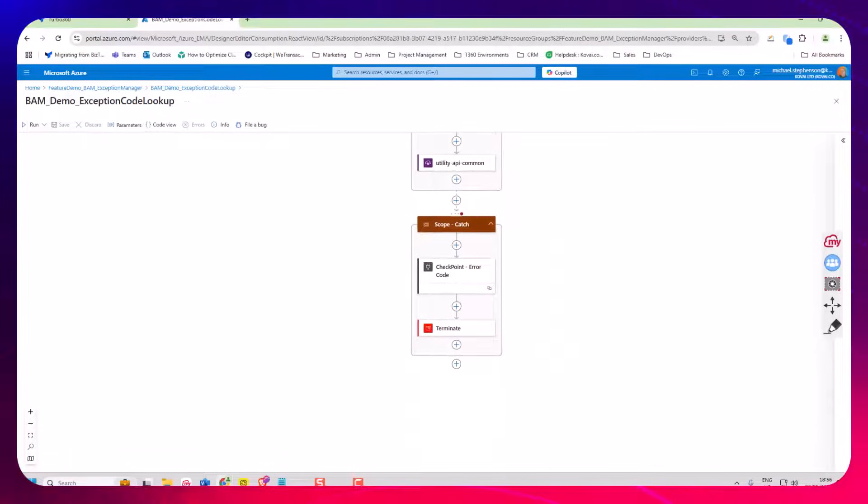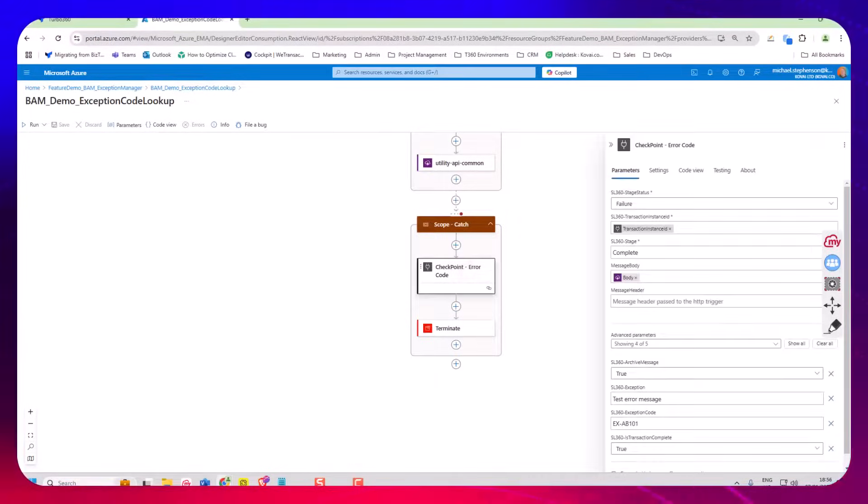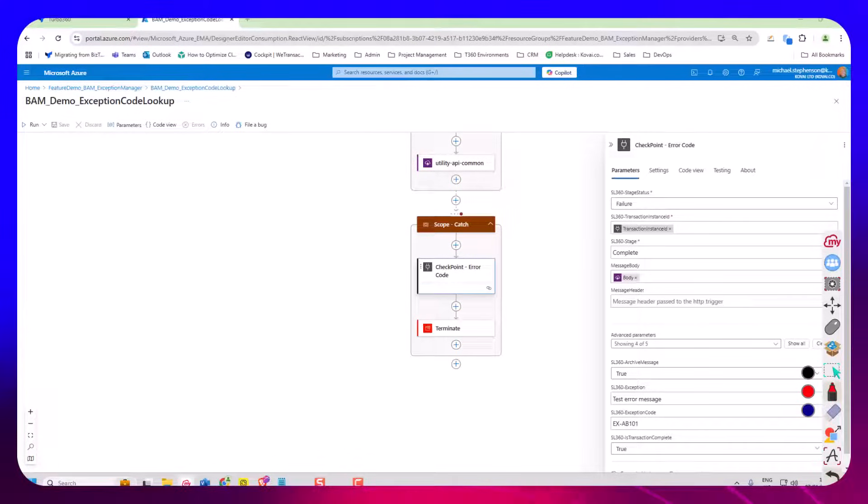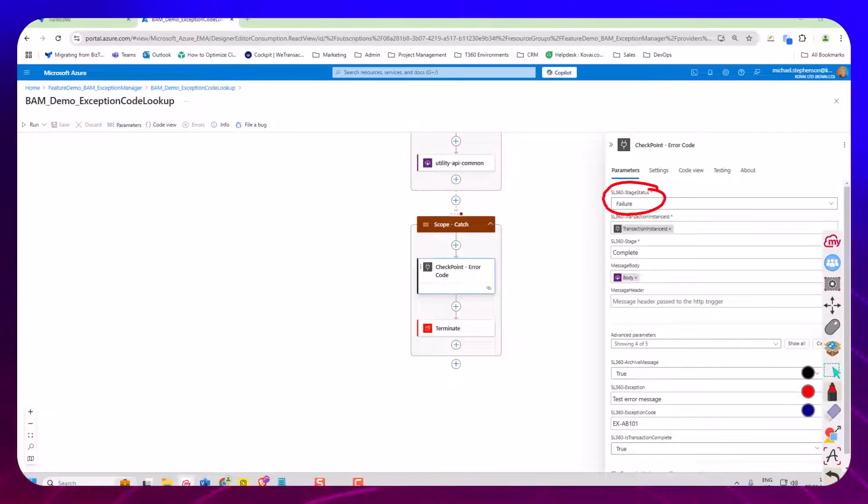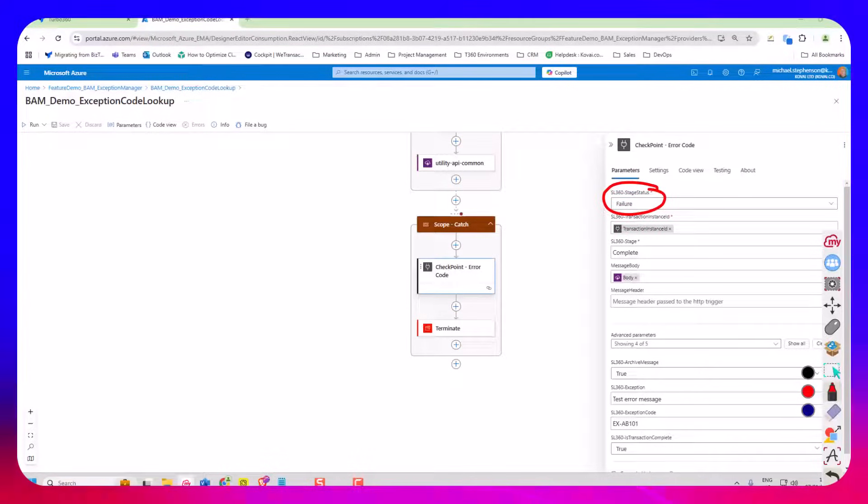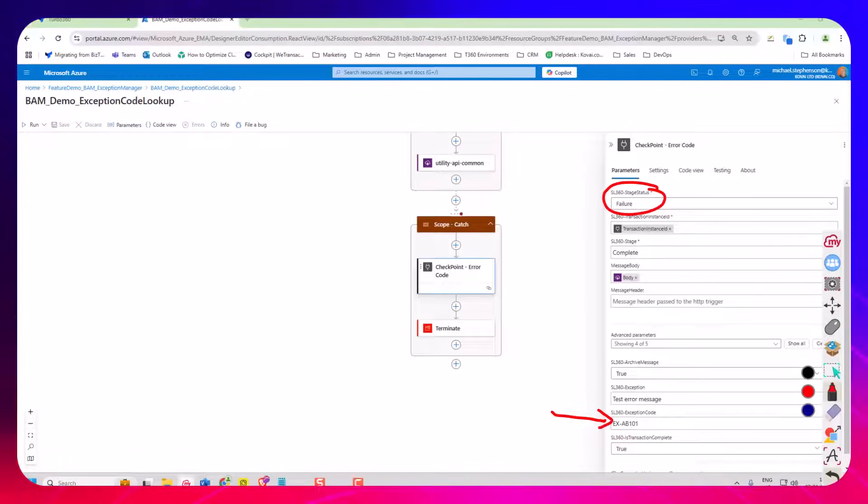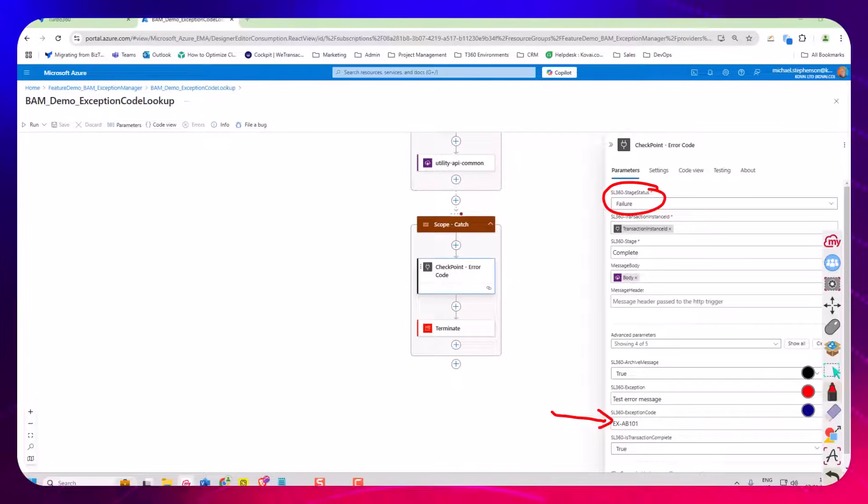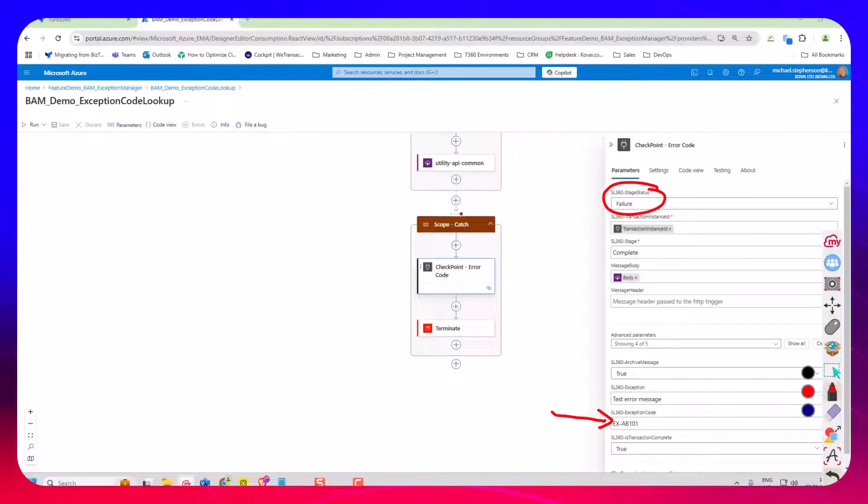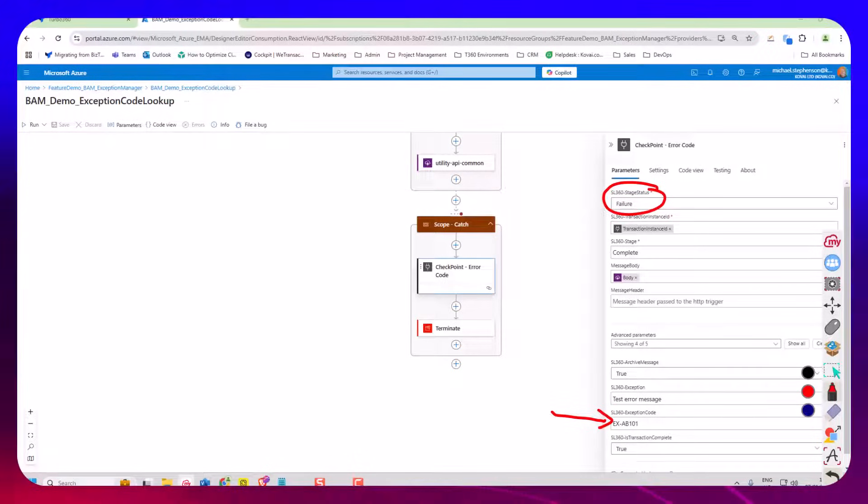Now the shape I'm looking at in particular is this error shape and what you can see here is in this case the logic app gets an error so we're going to push a checkpoint to Turbo 360 to update the transaction. The key bit I would like you to look at is in Turbo 360 you can supply a few different things. The first one we're going to look at is this exception code and the other videos we're going to look at the exception message and the message body.